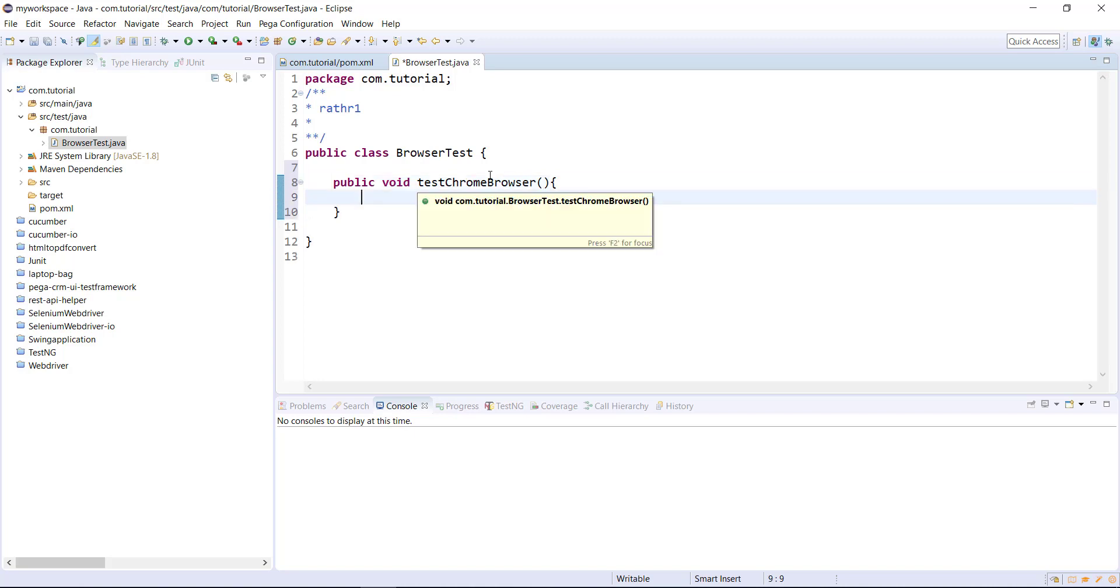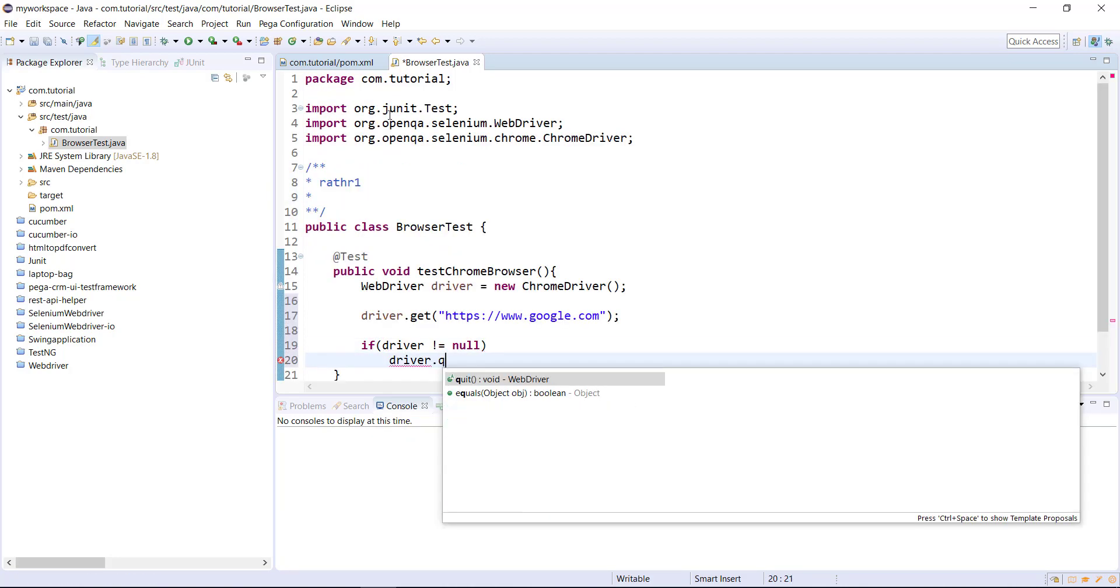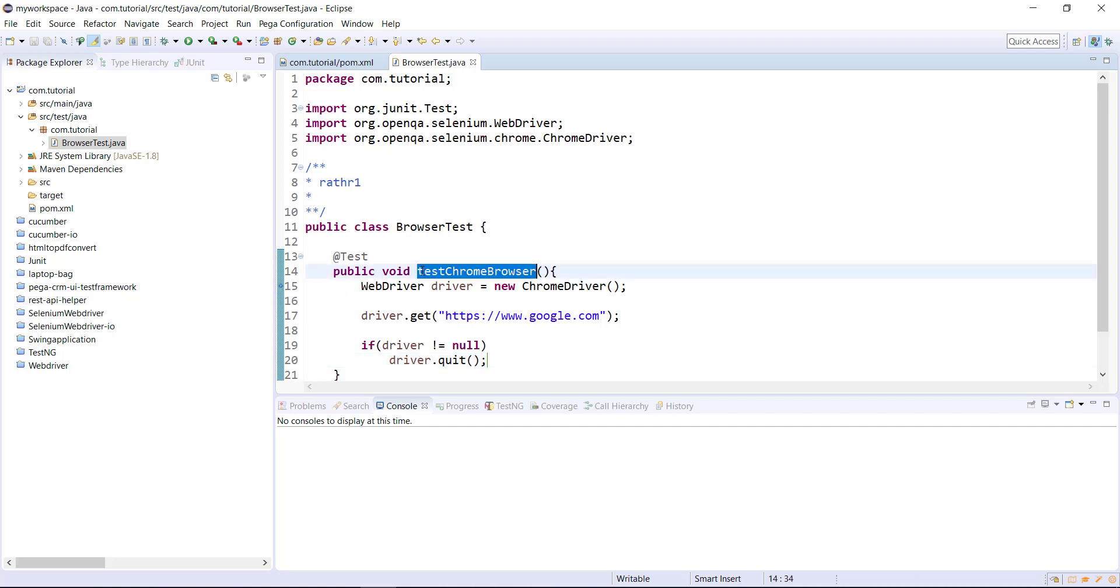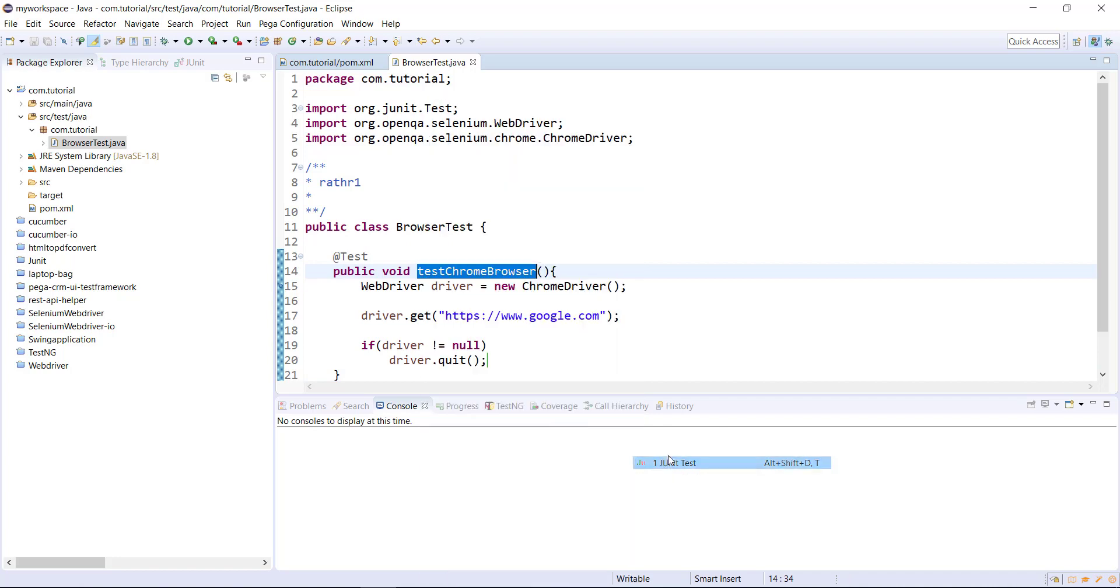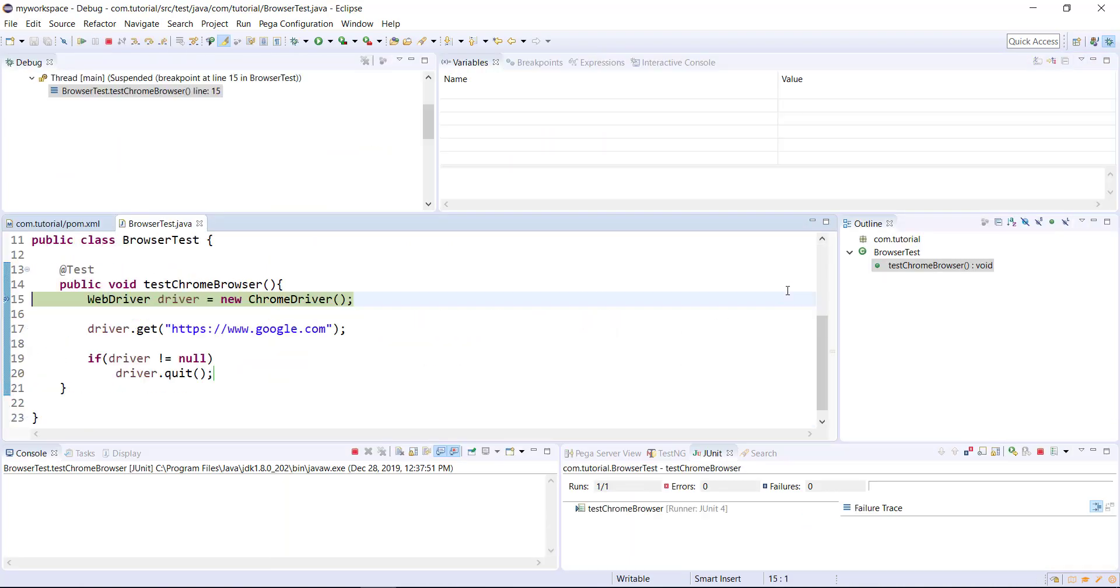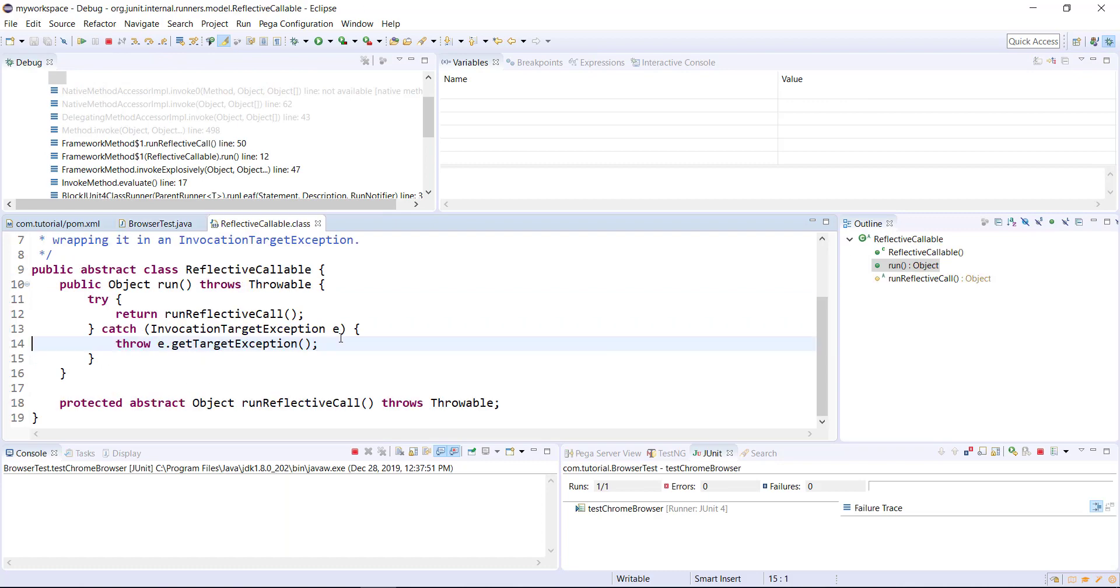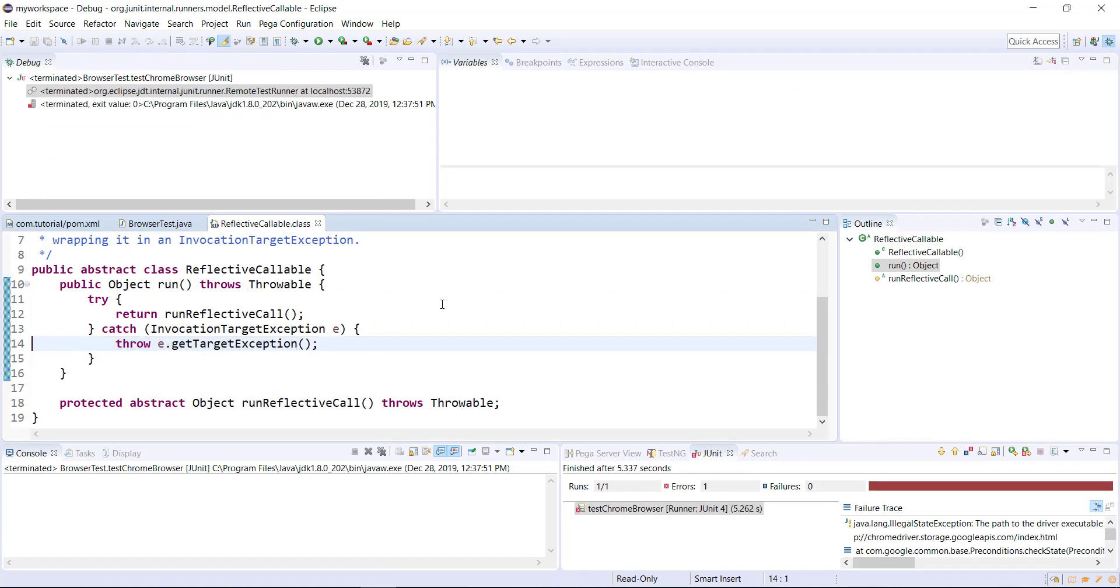I'm going to write a simple script in which I will launch the Chrome browser and open the Google web page. As you can see here, I have not specified the driver executable and when I run this script, it will fail. And our script got failed.